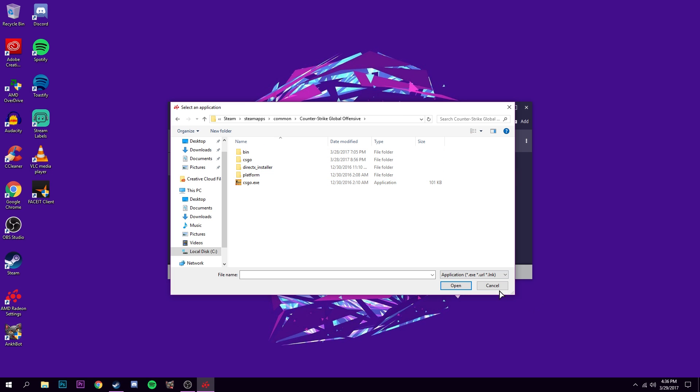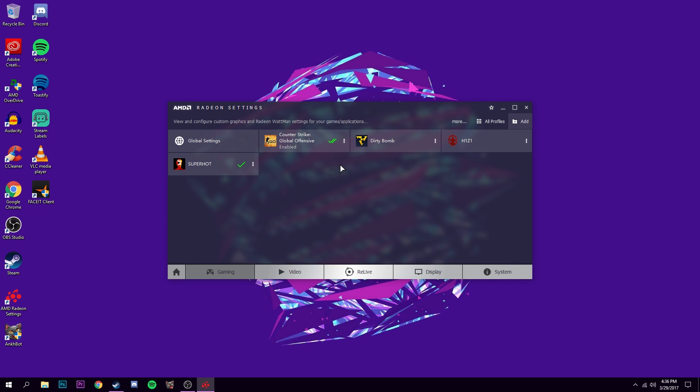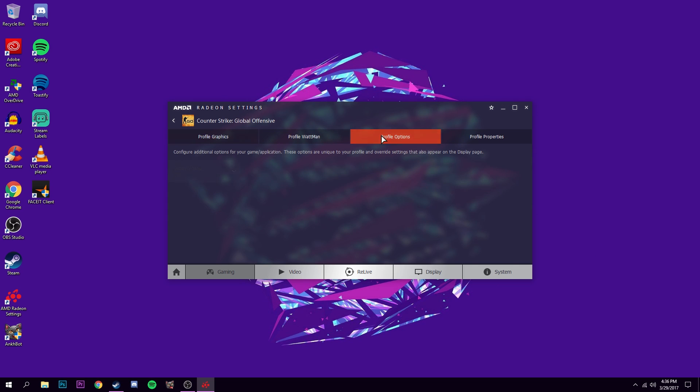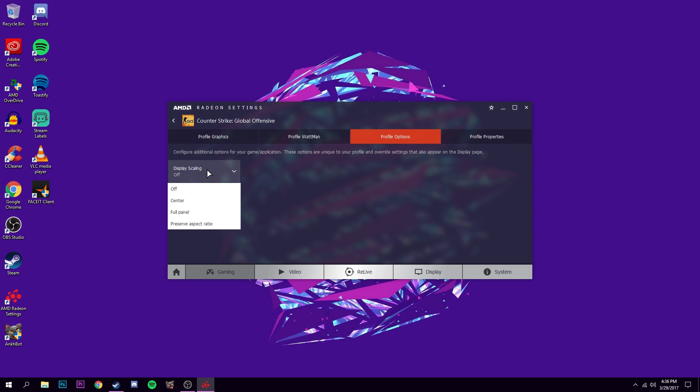So once you have it, open it up. You can leave all of this to what it is, it doesn't really matter. Go over to profile options. And for display scaling, make sure it is at full panel. Then you can just back out of this.